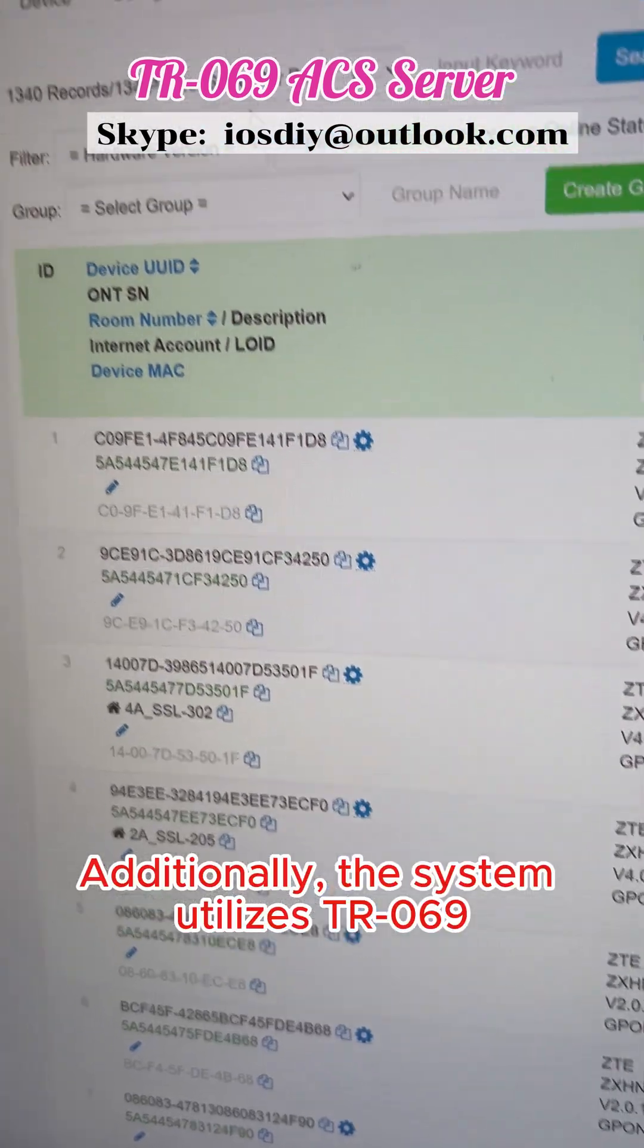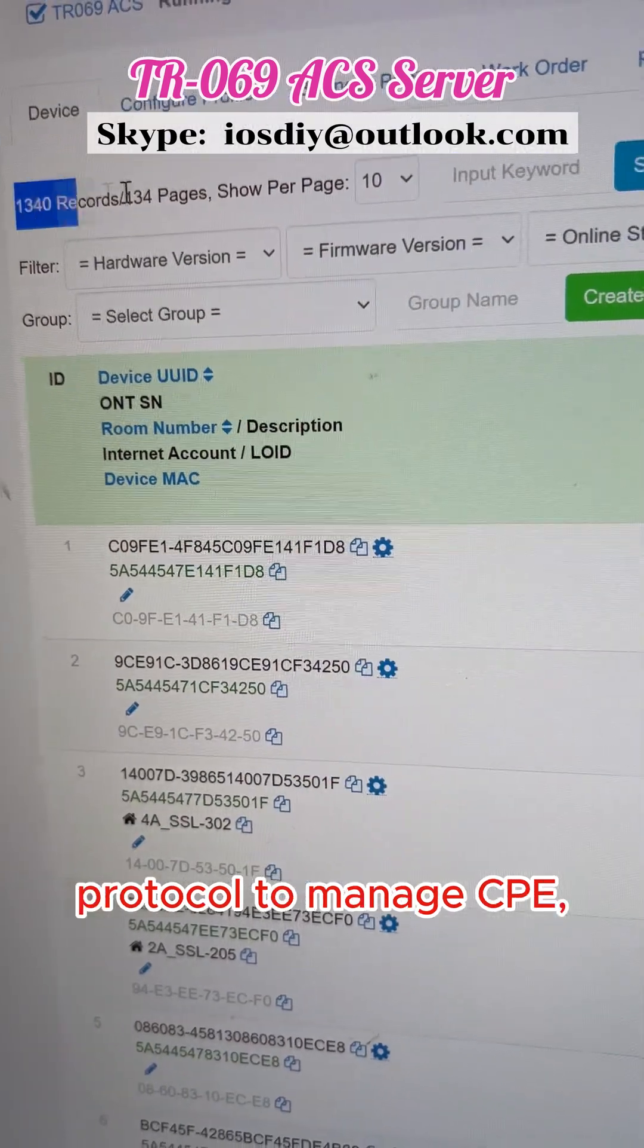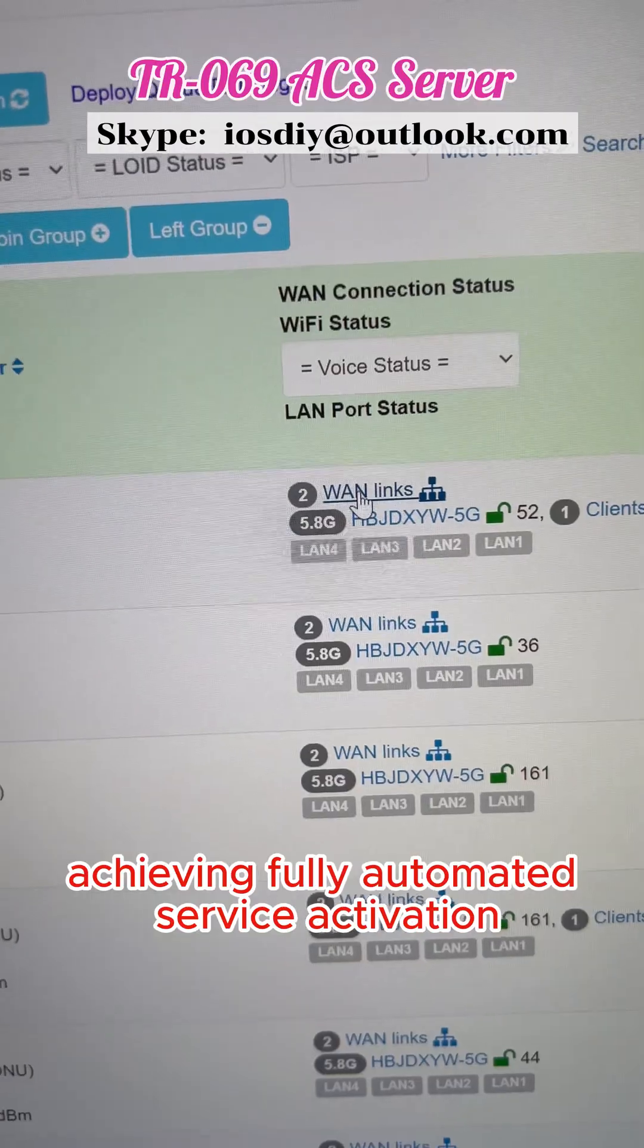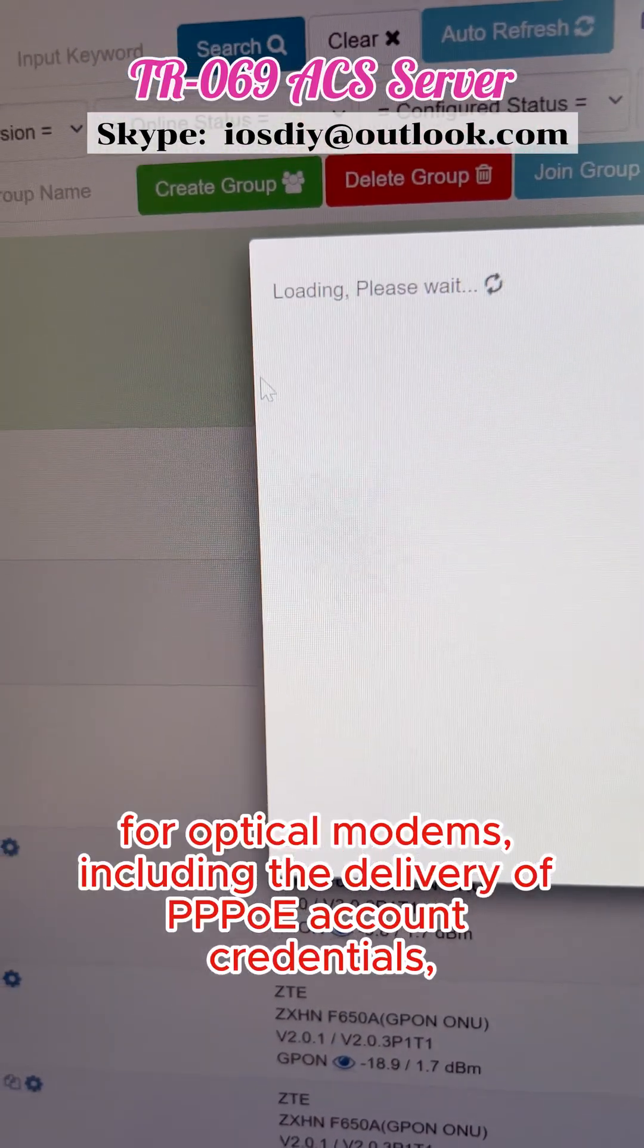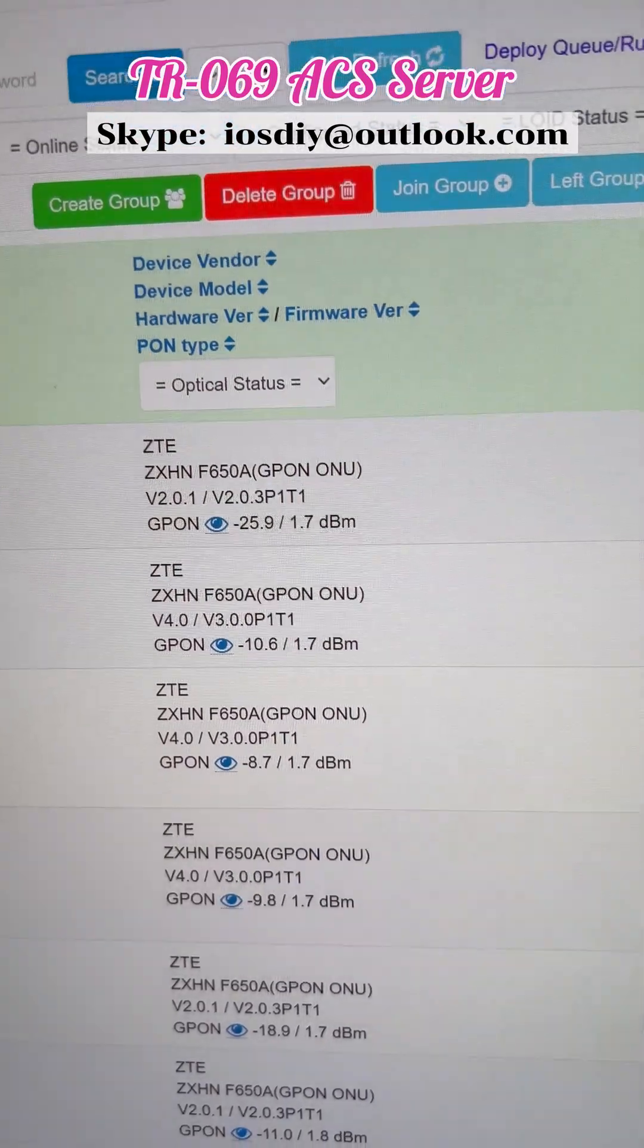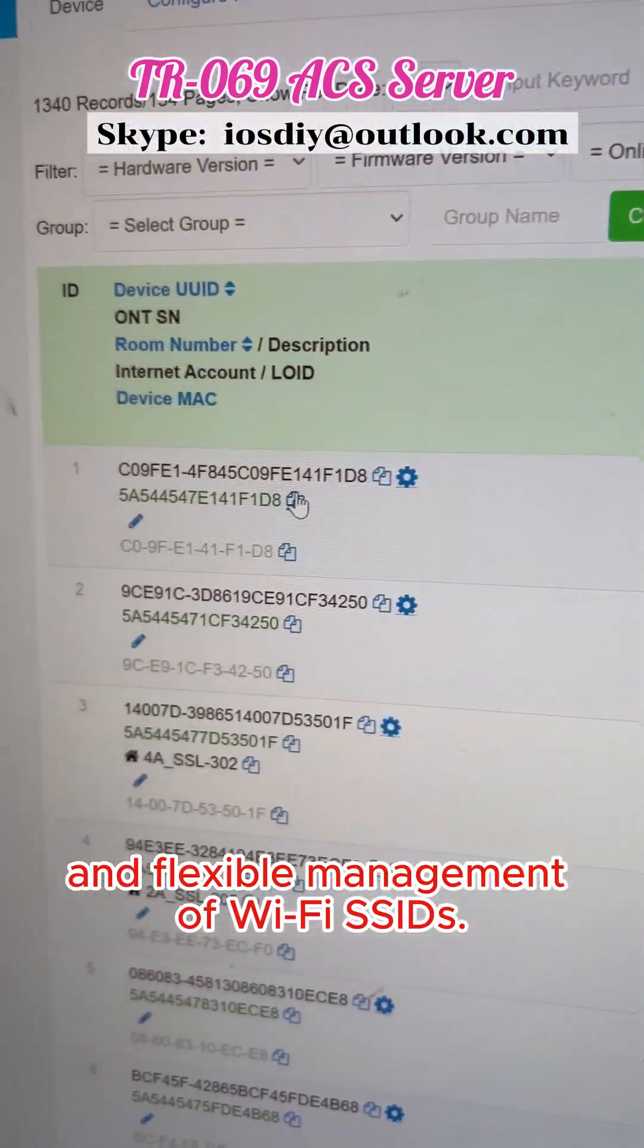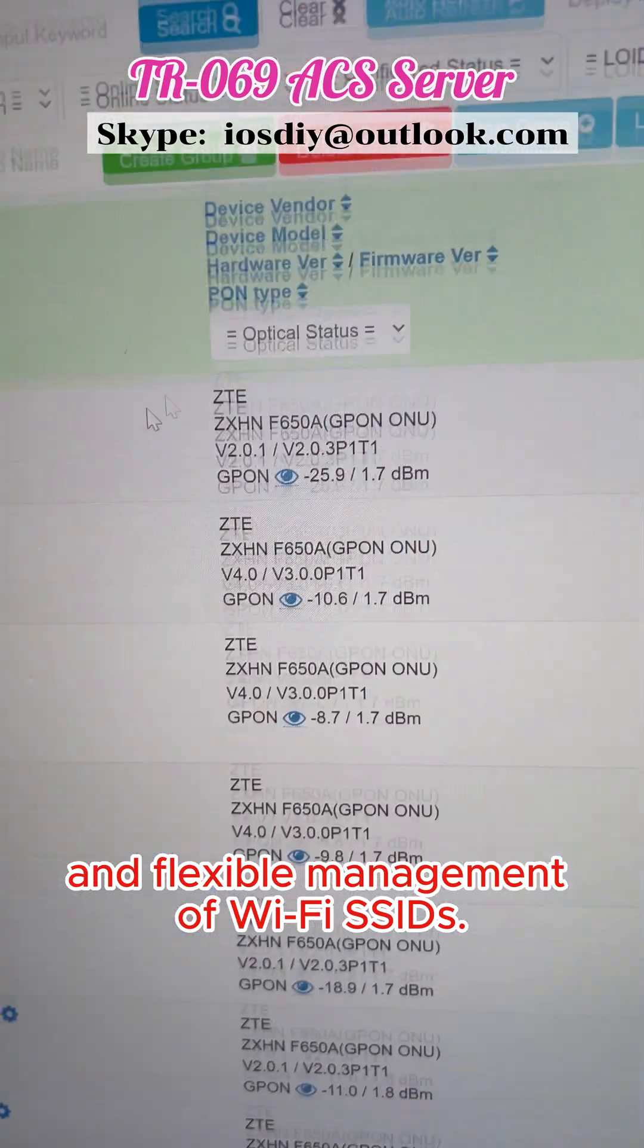Additionally, the system utilizes TR069 protocol to manage CPE, achieving fully automatic service activation for optical modems, including PoE account provisioning, IPTV, and VoIP service activation, as well as flexible Wi-Fi SSID management.